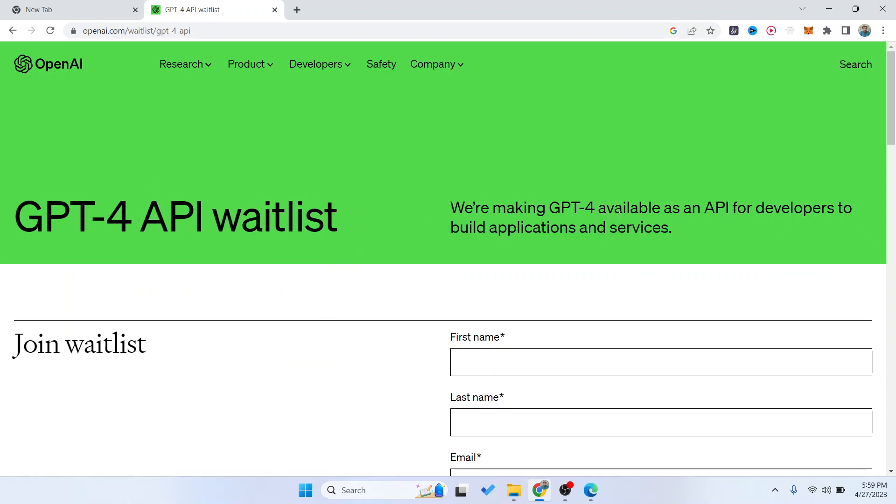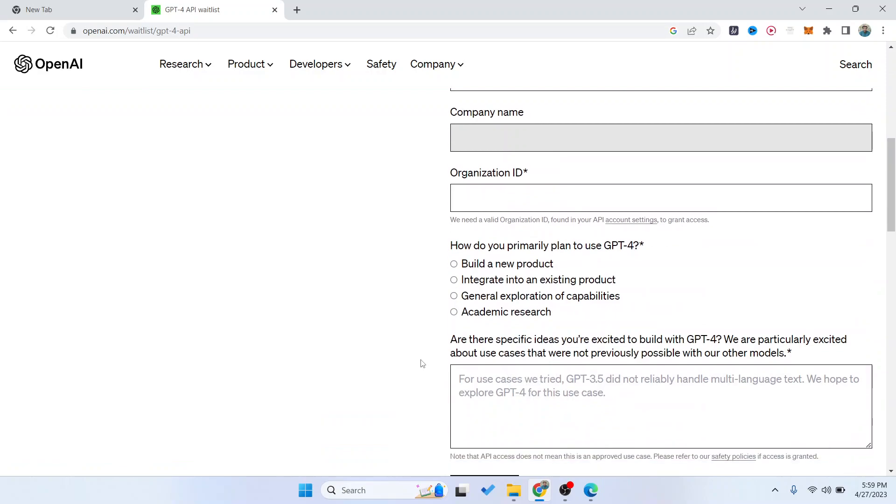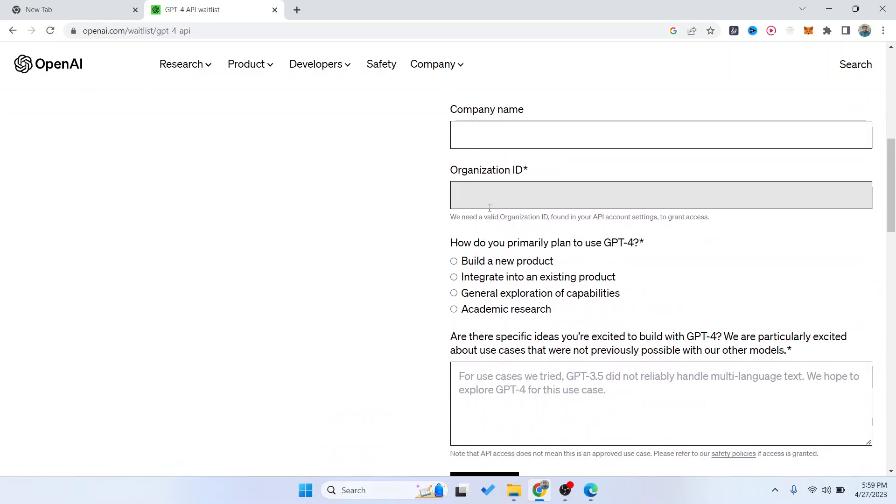Here you need to enter your first name, last name, email address, company name, and organization ID. You can see they need a valid organization ID. For 'How do you primarily plan to use GPT-4?' you can select anything.